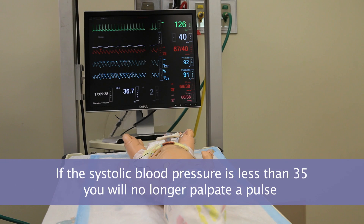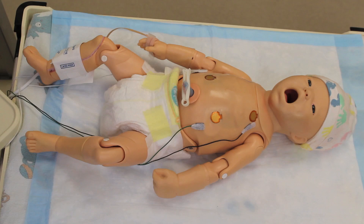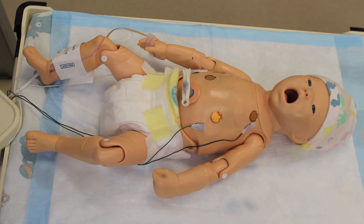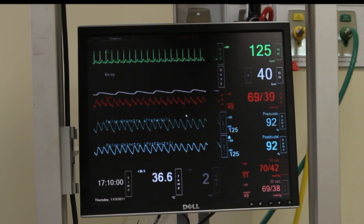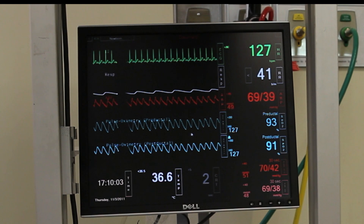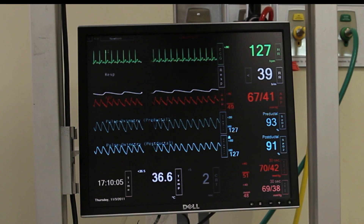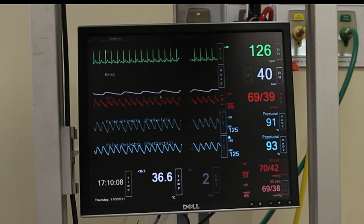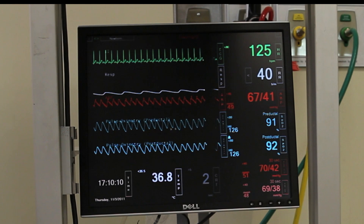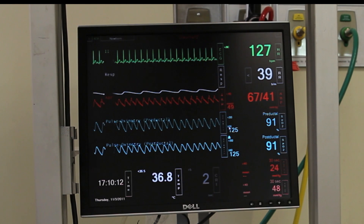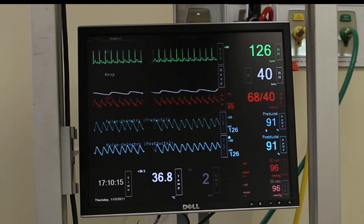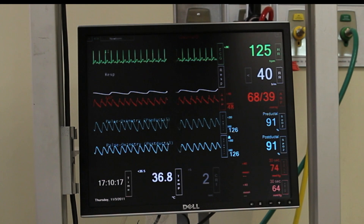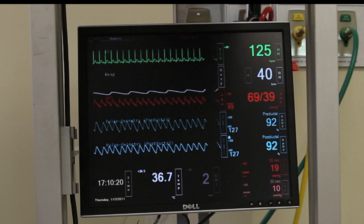If the systolic blood pressure is less than 35, you will no longer palpate a pulse. That does not necessarily mean the baby is in pulseless electrical activity, because you will still see an arterial waveform and an oximetry reading. If we're trying to show pulseless electrical activity, the arterial waveform will flatline, the oximetry waveform will flatline, and instead of getting a number, you'll get a question mark. Then you should take action to reverse pulseless electrical activity.